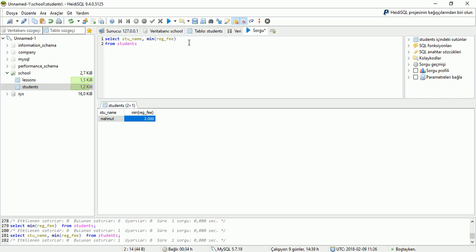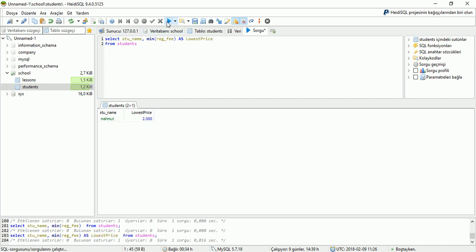Also we can create a new area name here too. For it we are writing the AS command and writing the new area name: 'lowest price'. And run the application. Now we can see the result: student name Mahmud, and lowest price 2000.